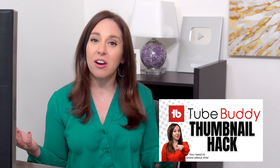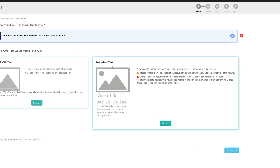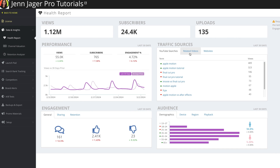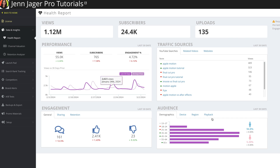But TubeBuddy doesn't stop there. It also offers A-B testing for the titles of your videos, and that is not a feature that YouTube offers yet. This TubeBuddy website also has some other dashboards so you can track the health of your channel, though I have to say it doesn't remotely compete with the YouTube Studio back end, which has an amazing amount of data you can mine to help grow your channel.